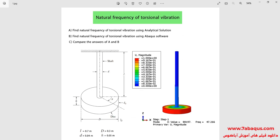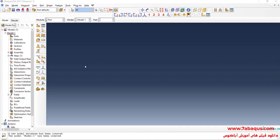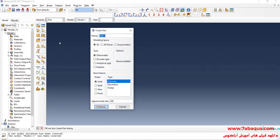I will enter the Abaqus software for simulation. I will click on Create Part. I intend to create the geometric shape of the shaft. I'll select the modeling space as 3D, then select deformable, solid, and extrusion.